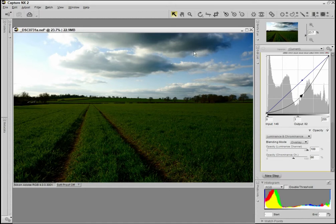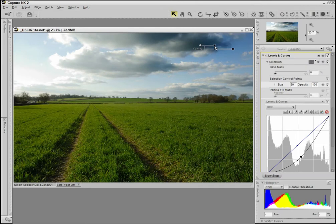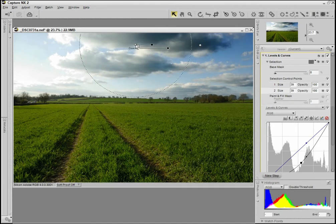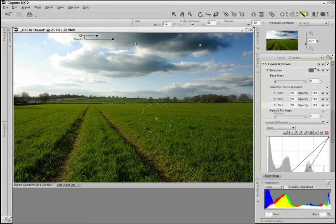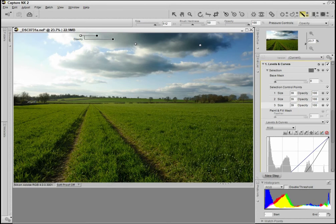So it's just the sky that I'm focusing on here. I'm not too bothered about what the ground looks like, because I'm going to mask that out now. I'm going to use a selection control point and add that to the cloud up there, then just duplicate that — which is the same as clicking plus again — and another one maybe over here. I'll use the minus brush on the landscape to remove any effects of this layer from the landscape.